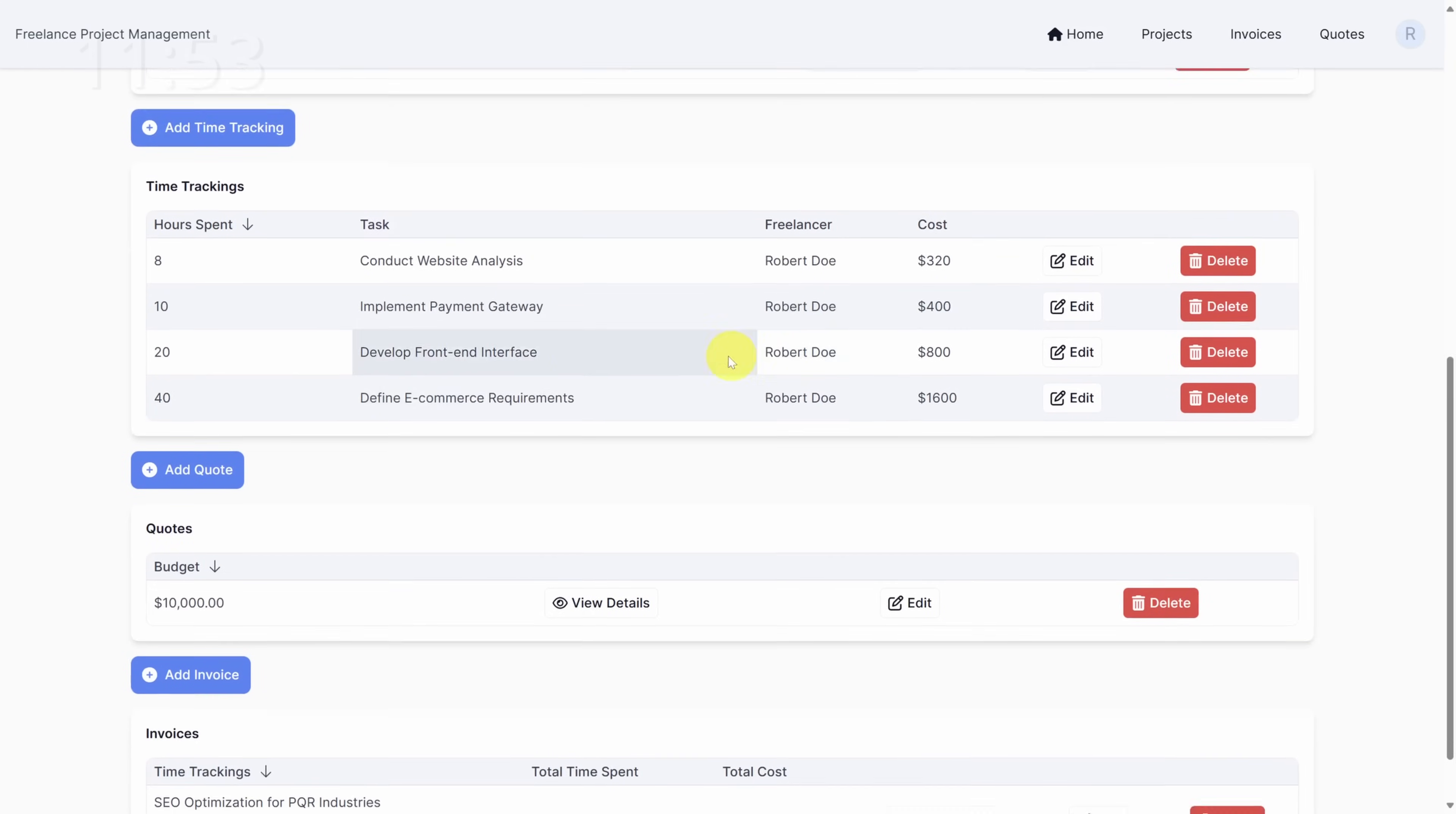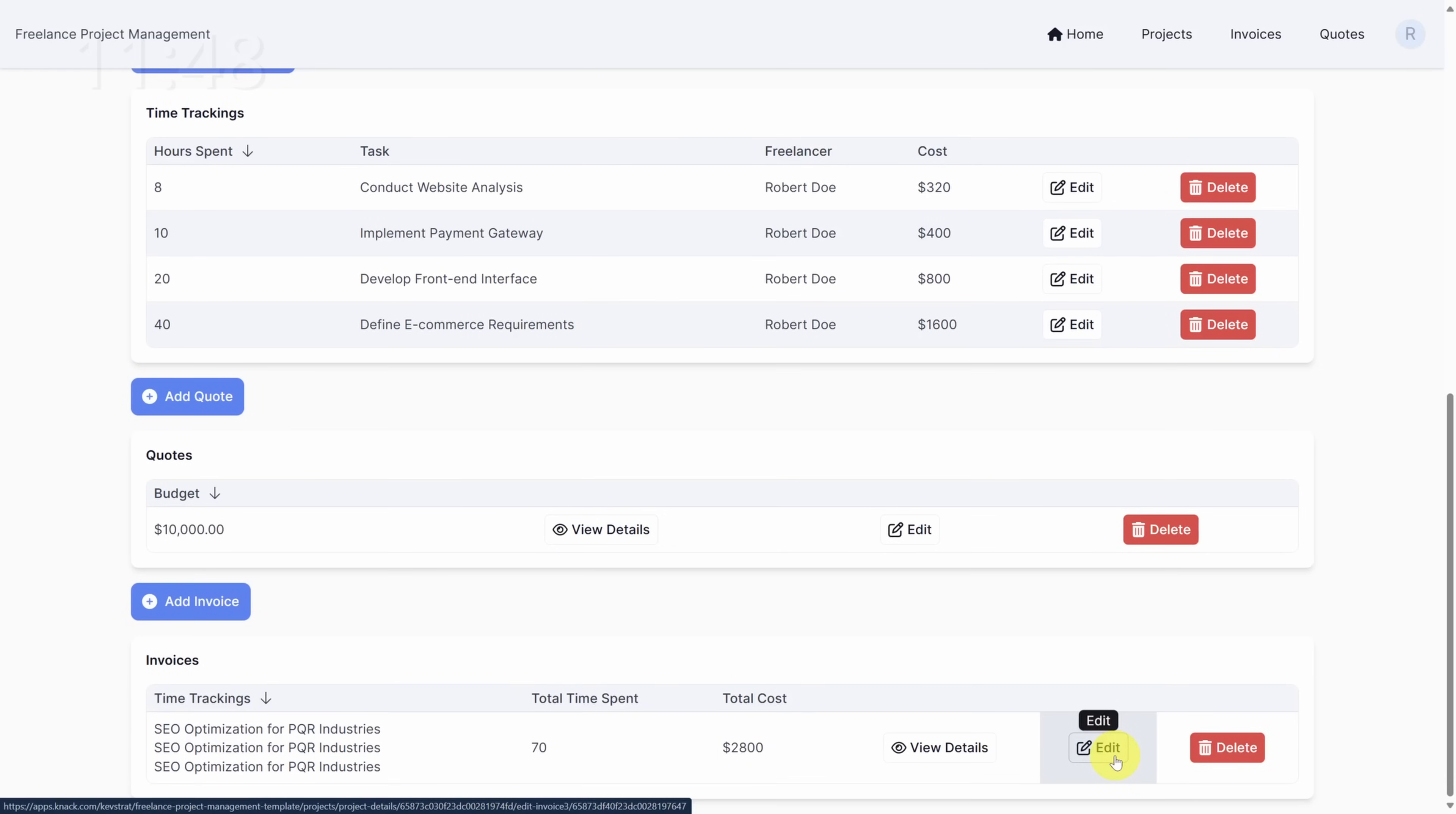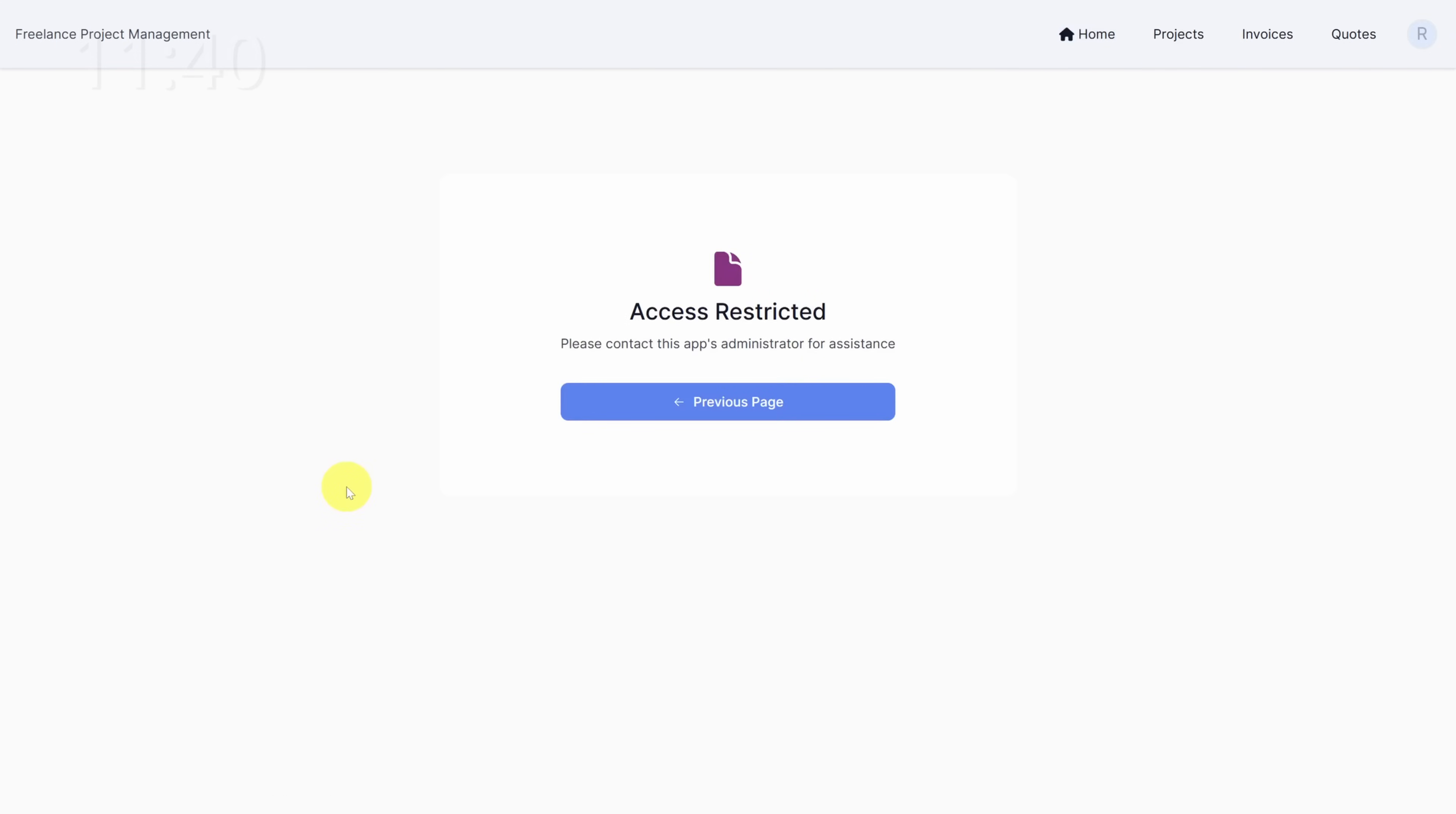If we scroll down to the bottom of the page, it looks like we can also issue invoices, which is great. Now let's see what that looks like from the client's perspective. Go back to the home screen by clicking the home button in the top navbar and then click on I'm a client. Now don't worry, this is expected. Freelancers don't have access to this page, so let's fix this by clicking on our profile icon in the top right and then signing out.